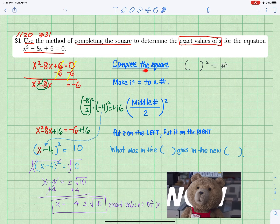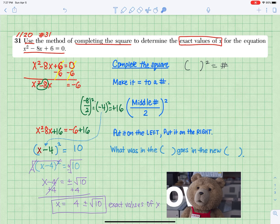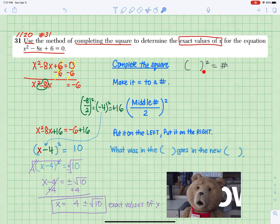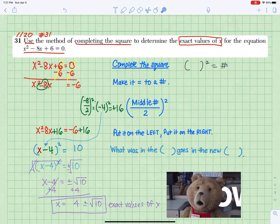Complete the square. Rewrite the quadratic equation in the format of something squared equals a number.